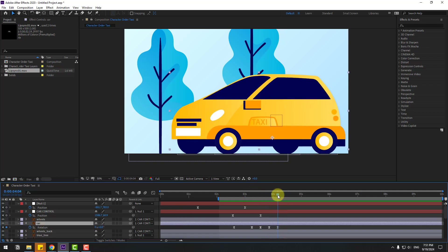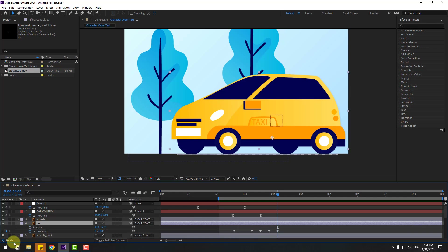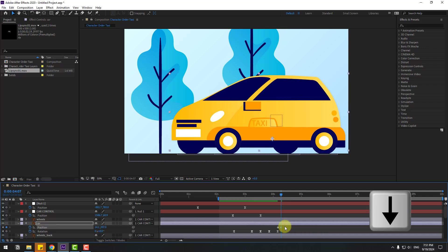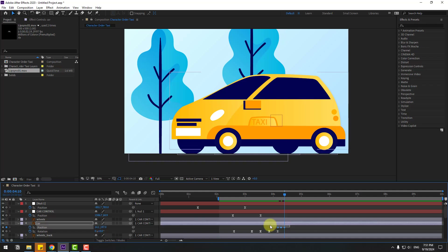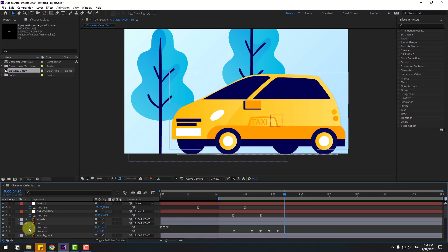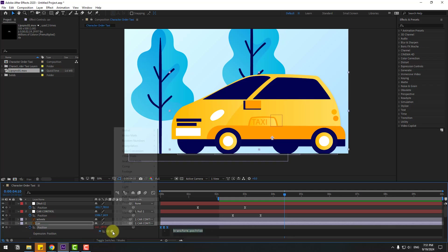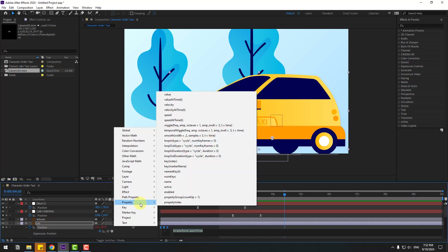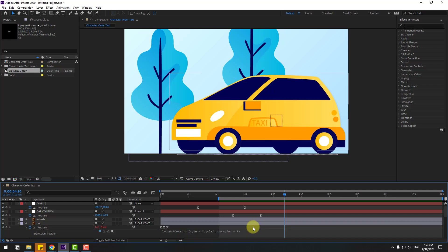Select the car, hold Shift and press P to create a new position keyframe. Go frame by frame using Page Down and move the car body down. Go three frames, select this keyframe, copy and paste. Make keyframes easy ease. Move to the left. For a looping animation, hold Alt and click the position icon. Go to Properties and apply the 'loopOut Duration' preset to create an endless loop.